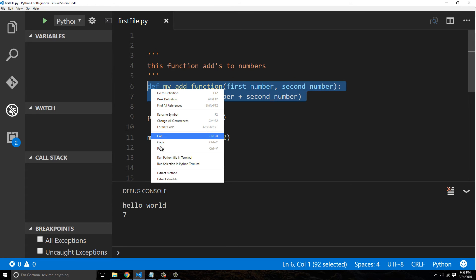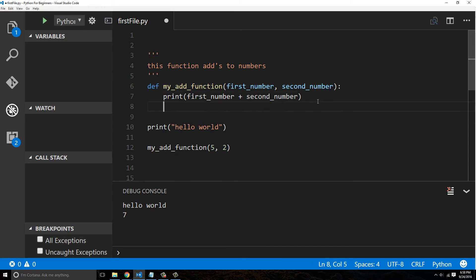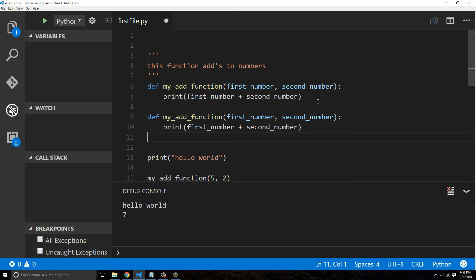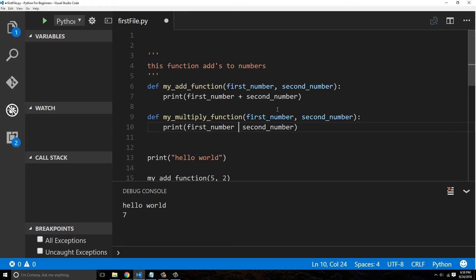We could actually copy this entire function here and put this down here, and we could say my_multiply_function, and this could be like this.